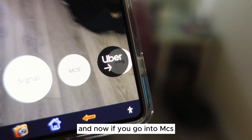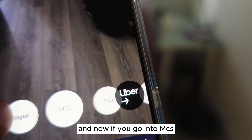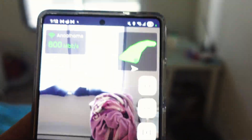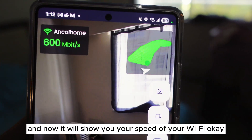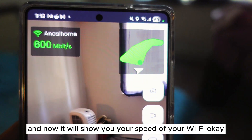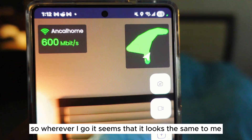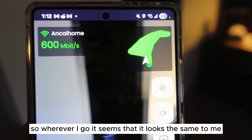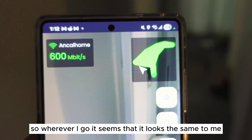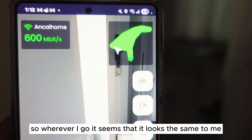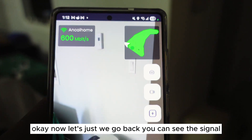Now if you go into MCS, it will show you the speed of your Wi-Fi. Wherever I go, it looks about the same to me.